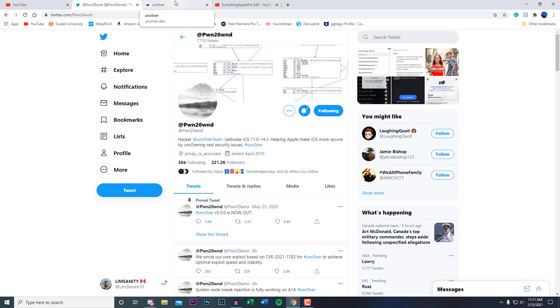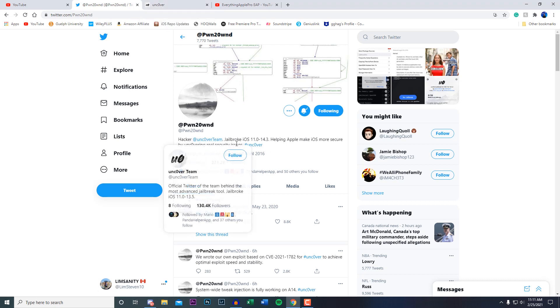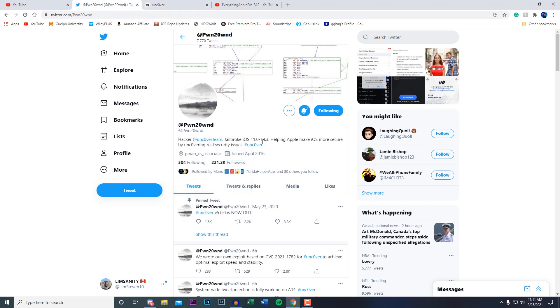We have finally heard from Pwn who is the developer of the unc0ver jailbreak. You guys see right here in his bio originally it said jailbroke iOS 11.0 to 13.5 and he is now updated to 14.3. So this confirms that he is working on a jailbreak for iOS 14.3 and below.